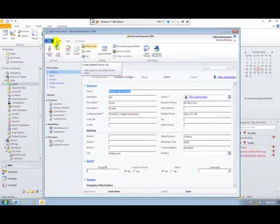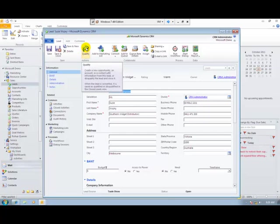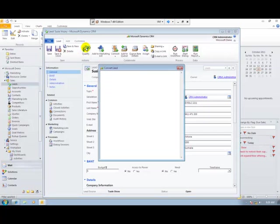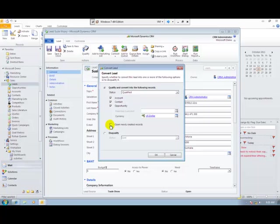My sales process now calls for me to qualify this lead as an opportunity. So I'll use the tools in my system to automatically create an account, a contact and an opportunity in my CRM system from the lead information. I can optionally open each one of these records and edit them manually if I would like, but for this demo I'm not going to do that.